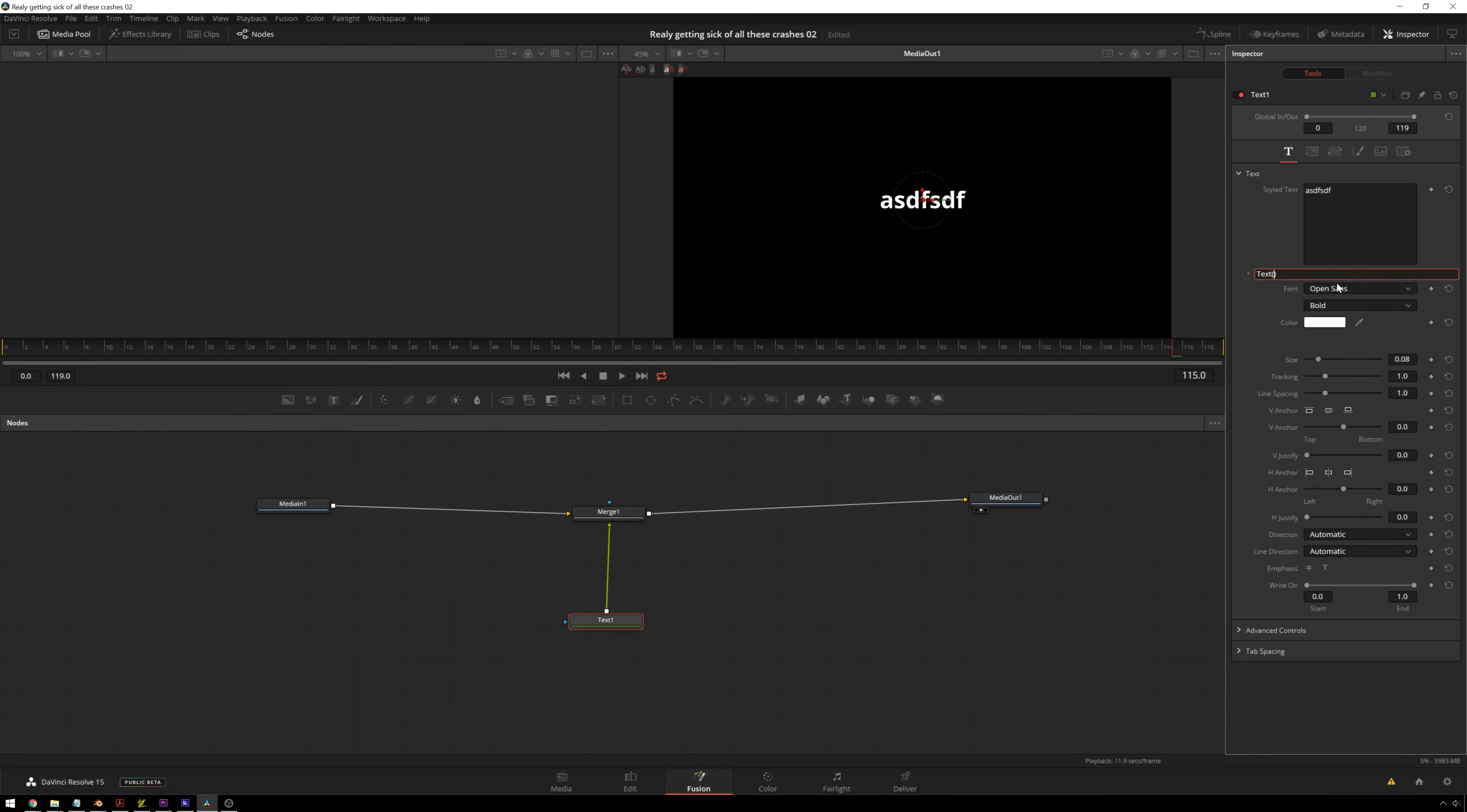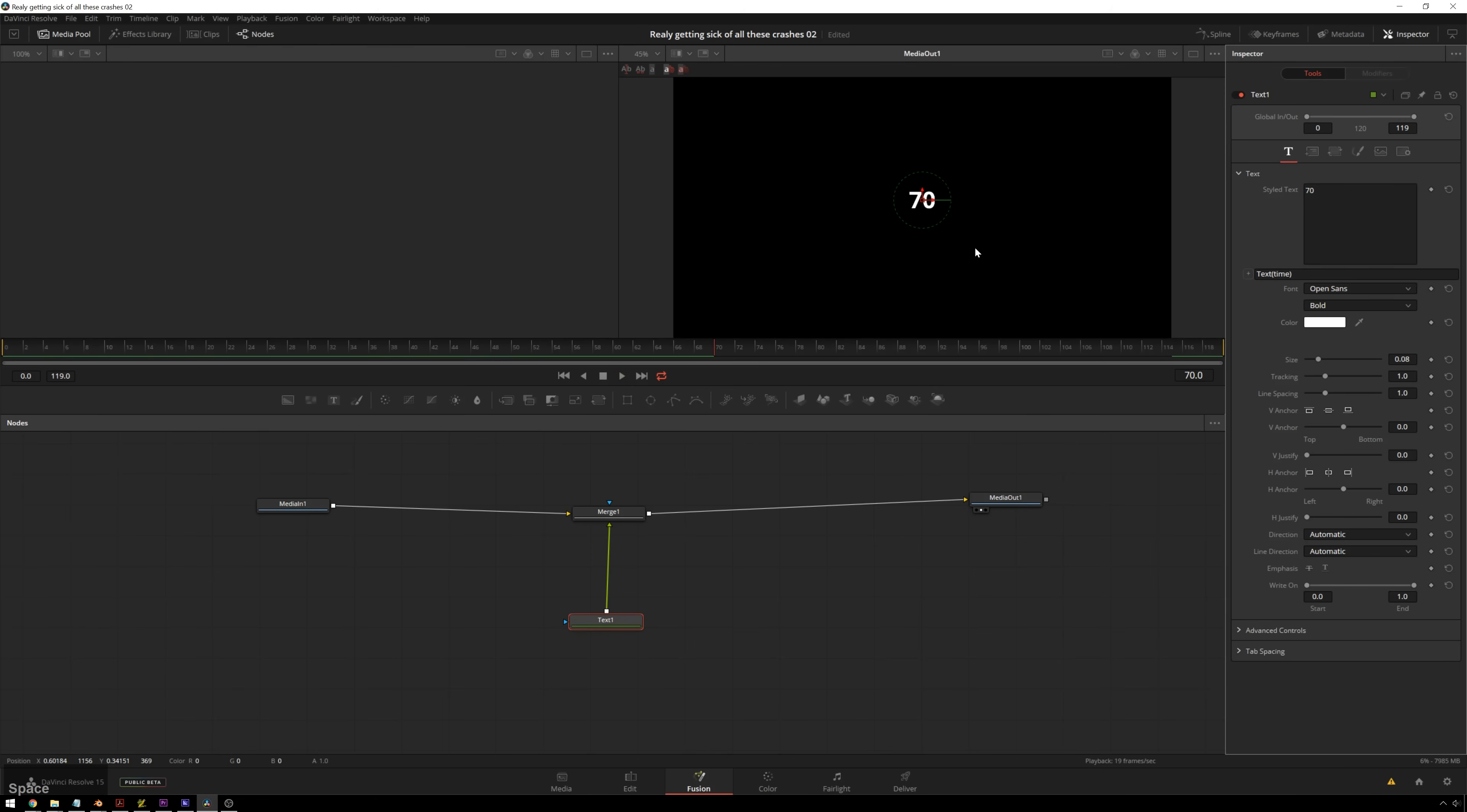So if we just type in time, see right now we get our frame number. So frame four, four in there. Now that's pretty good already. So we're counting up, which we don't want, but we have numbers that move on their own. So we saved ourself 119 keyframes so far, which is pretty good.